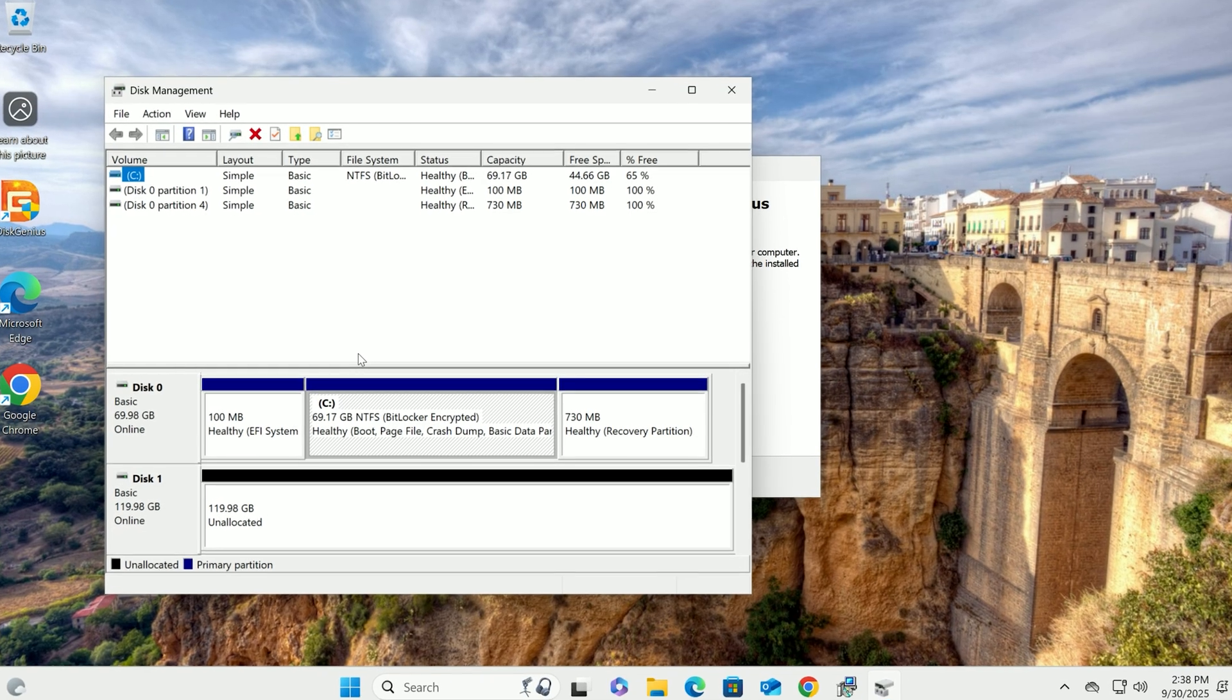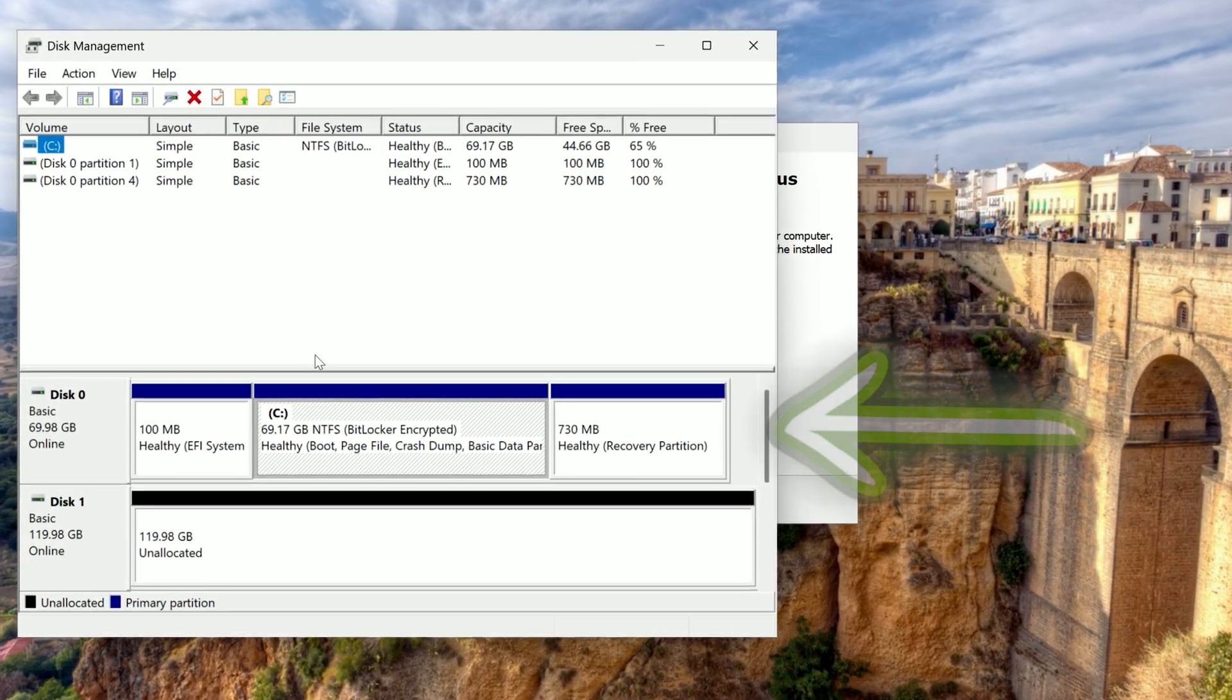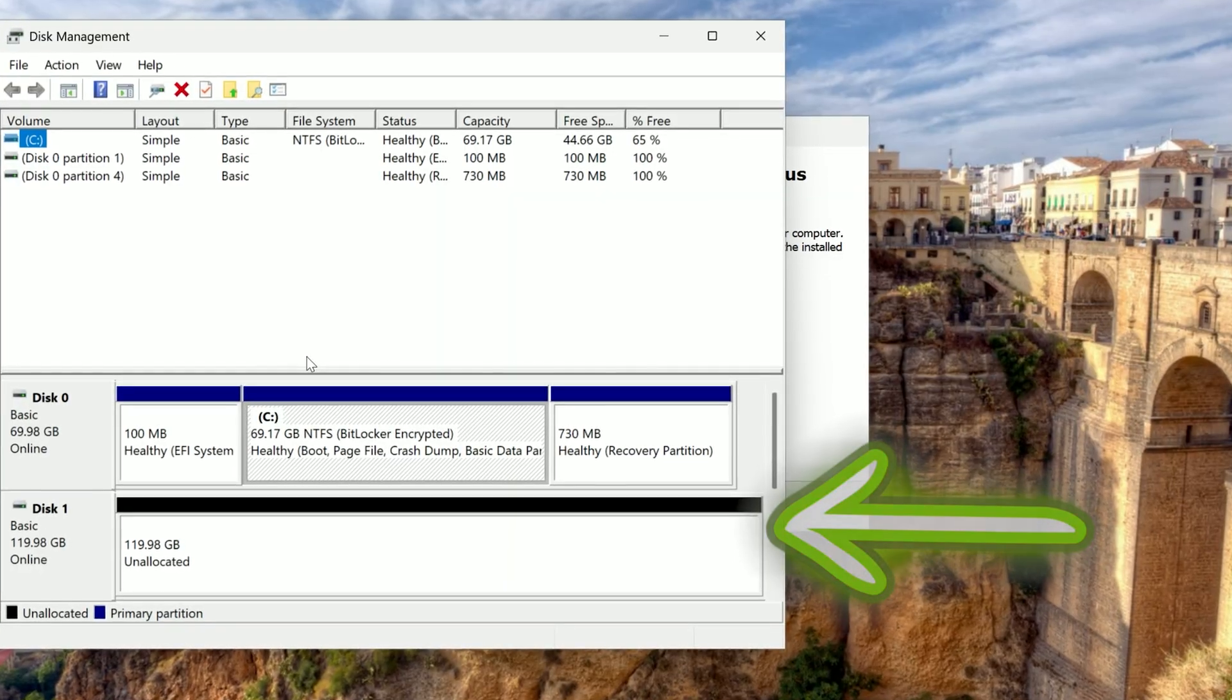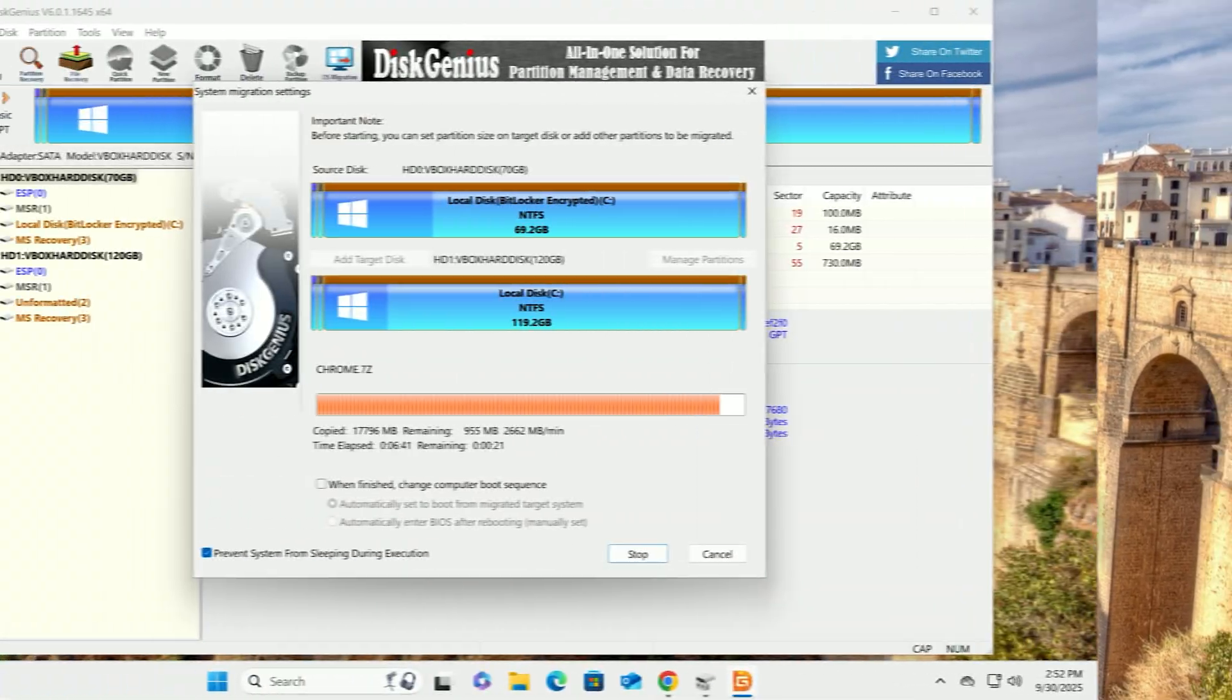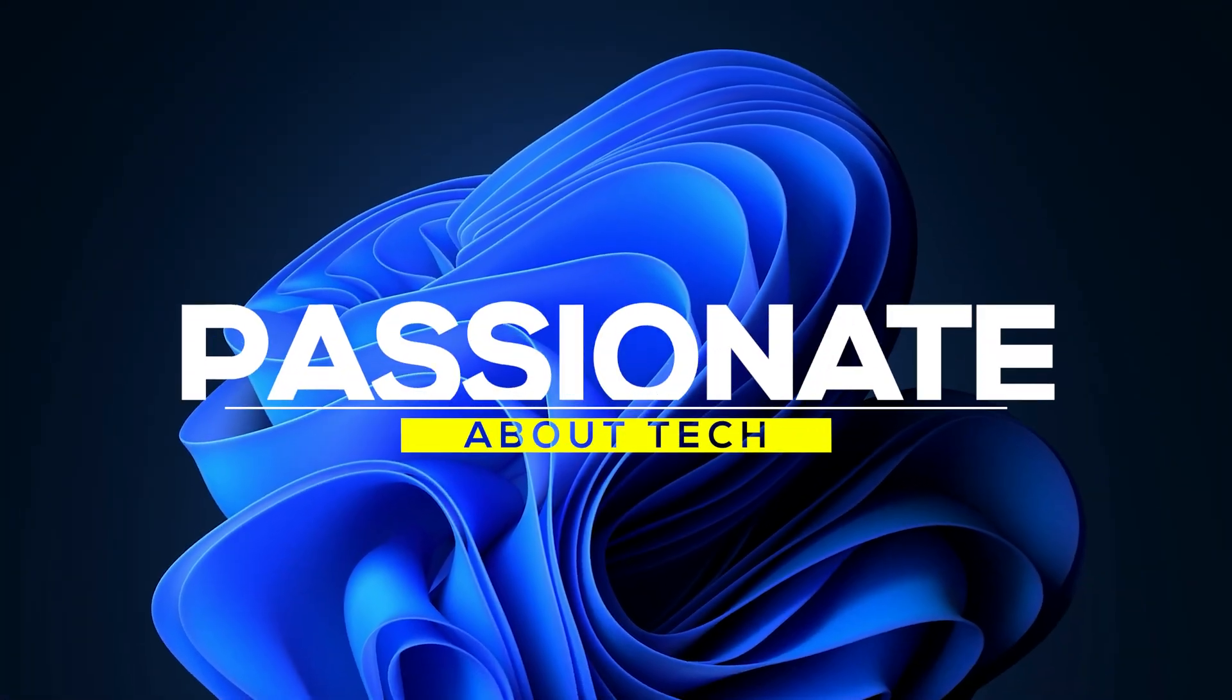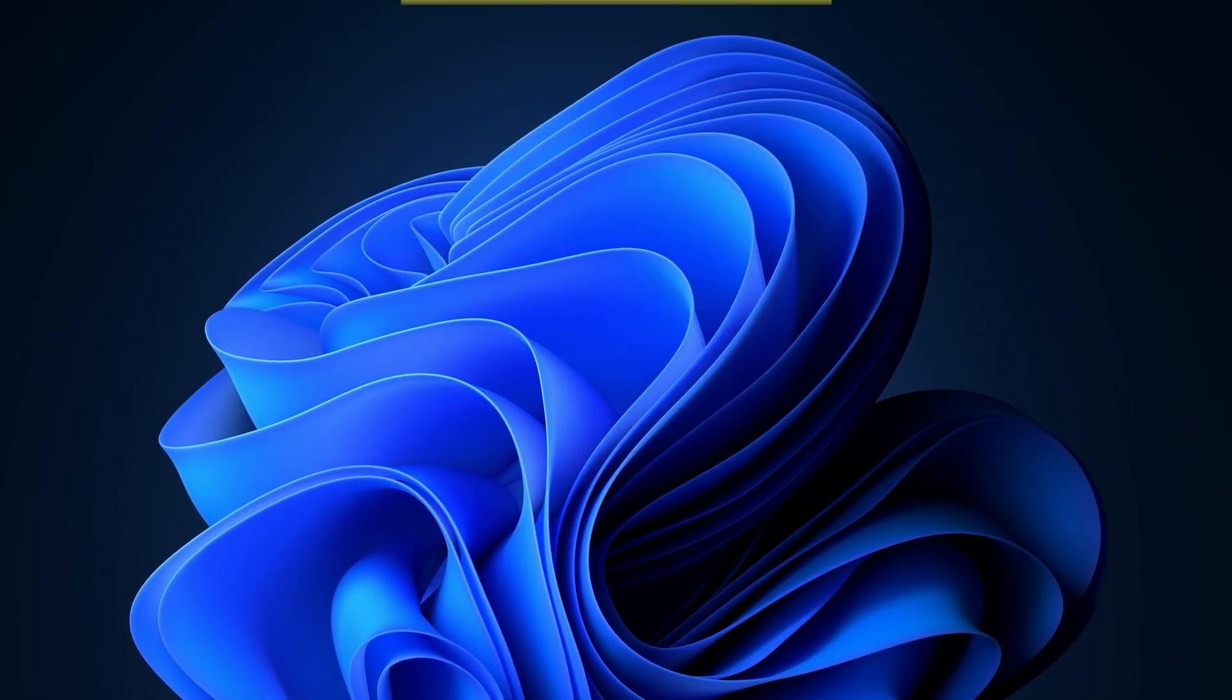That's it! You've cloned your disk drive to a new drive using Disk Genius. All for free! Until next time, stay passionate about tech.